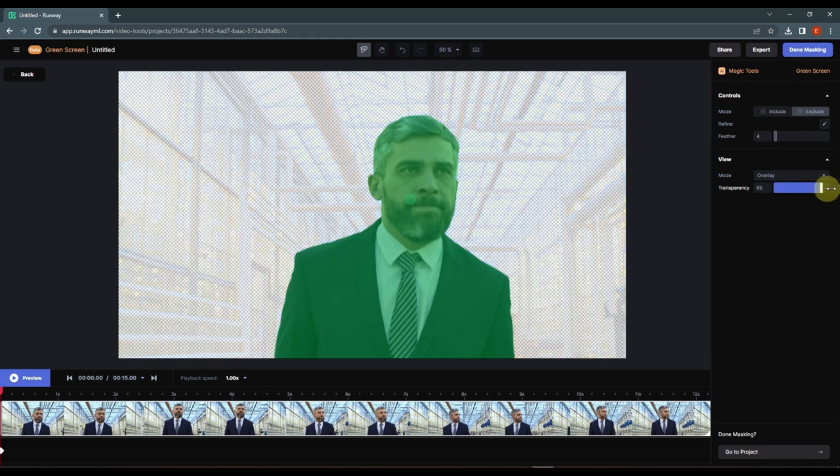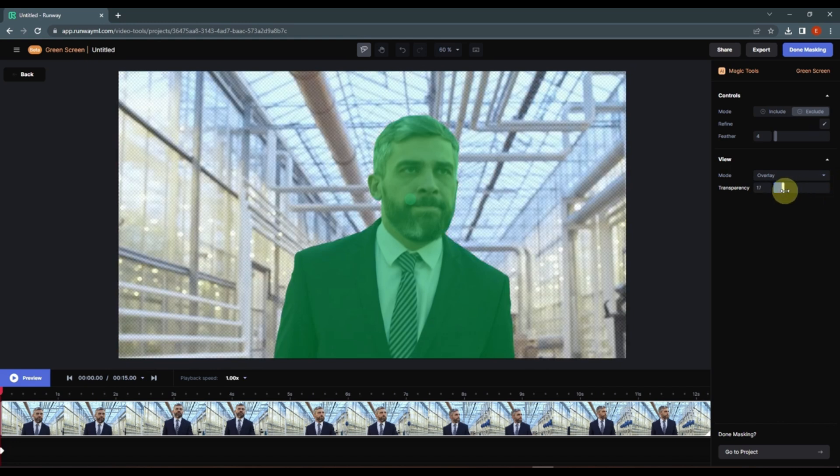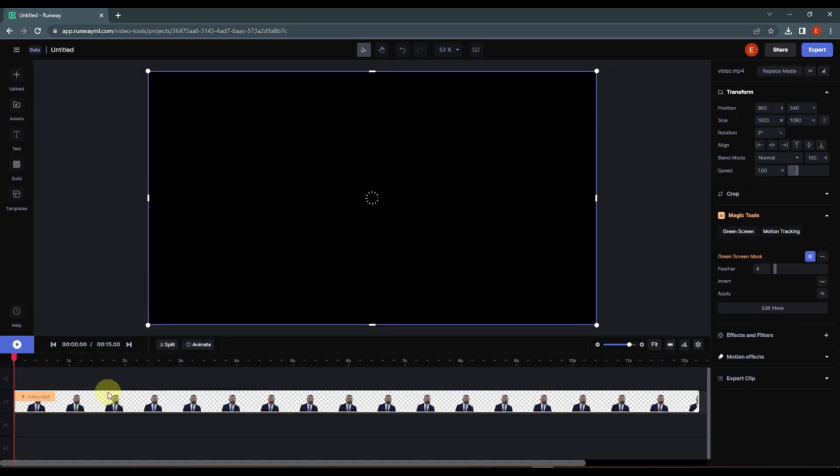Now you can also adjust masking or you can feather out your mask. You can view the transparency to 100% or you can lower the transparency. I think we are good. We can also change this later if we want to, so right now I'm going to just done masking. Sometimes it takes longer than usual.